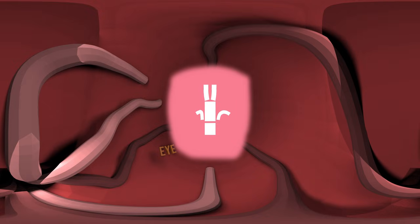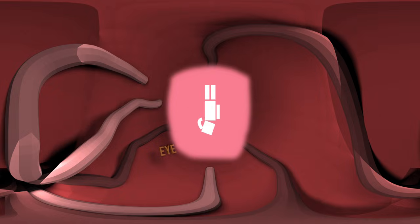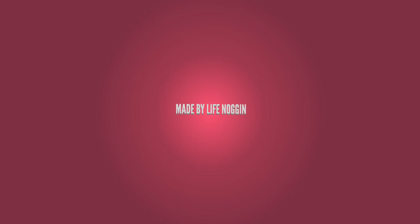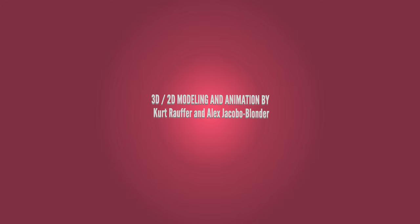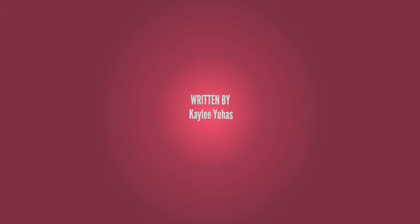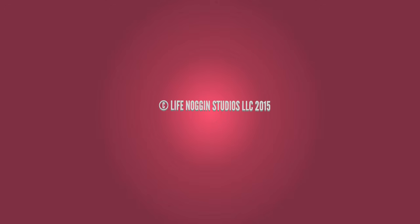This was really fun. Thank you for exploring the human body with me. I'm Blocko, this has been Life Noggin, and don't forget to keep on thinking.